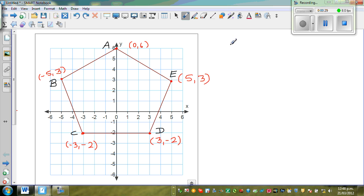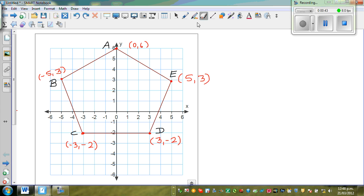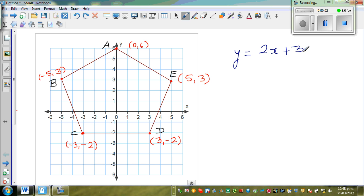We're going to talk about line AB. To write the equation of line AB, domain is the values of X in a given function. Now, a function — suppose we write an equation like Y is equal to 2X plus 3. This is a function, or a relation between X and Y.